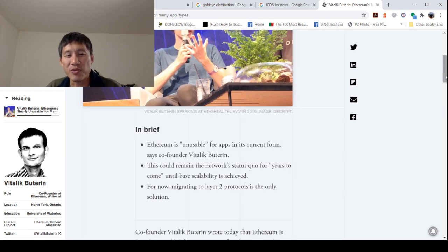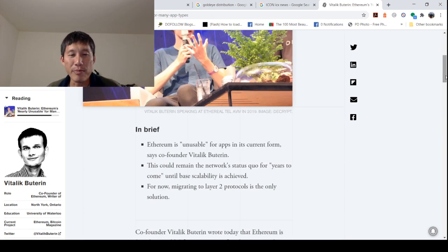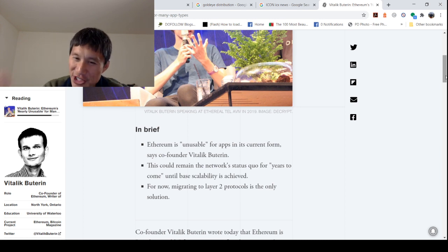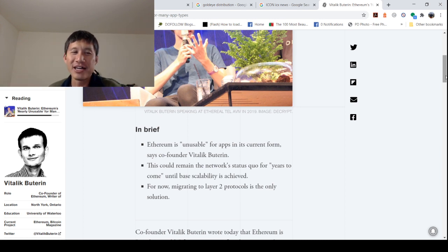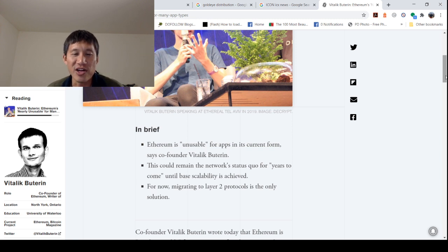Ethereum is unusable for apps in its current form. This could remain the network status quo for years to come. Years to come, until base scaling is achieved.